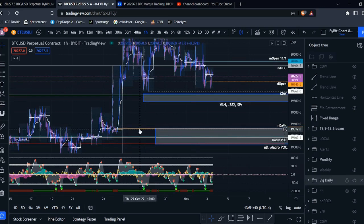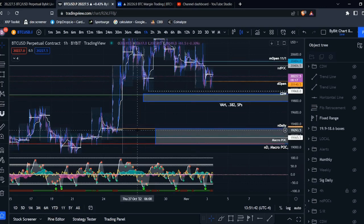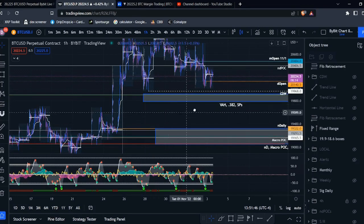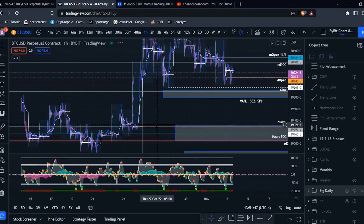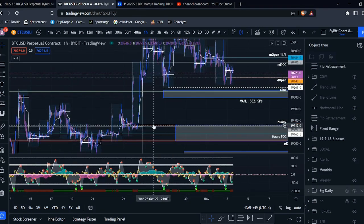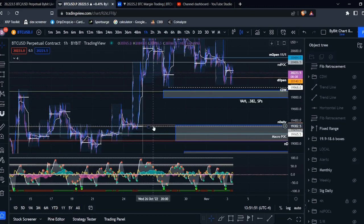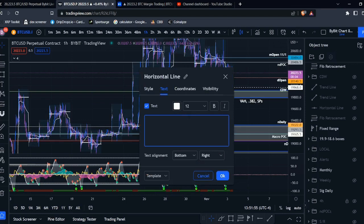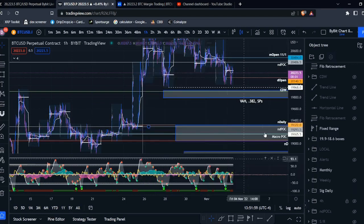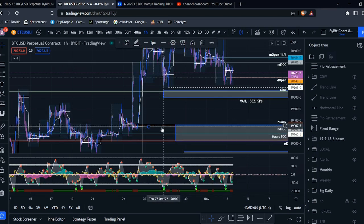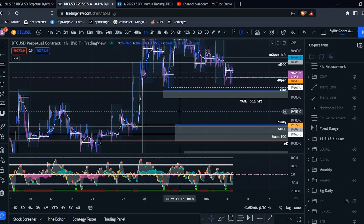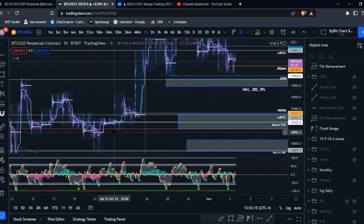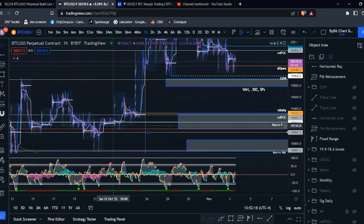So right down here, I see another NDPOC. I will mark that out. And the interesting thing with this one is it is coming in right below this naked daily level. So right here, we have a very nice level of confluence, NDPOC, and a naked daily level coming in right around 19,300. So I'd say this right here is going to be a pretty key level. Looks like we have another one coming in right down here around right below 19k.